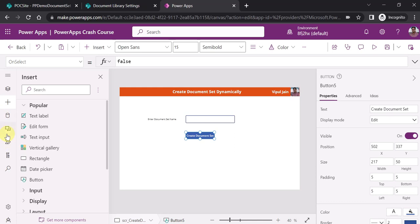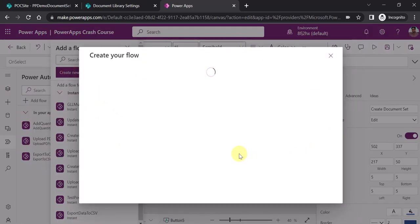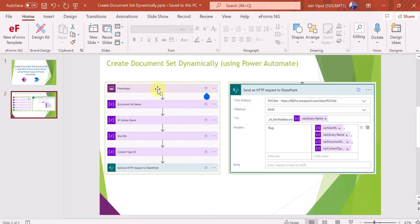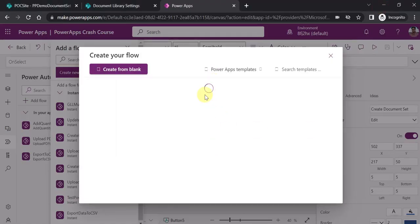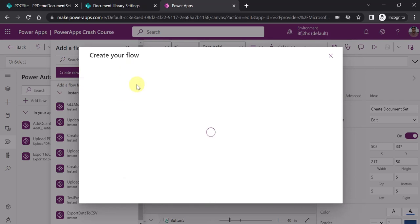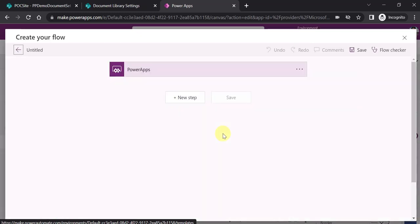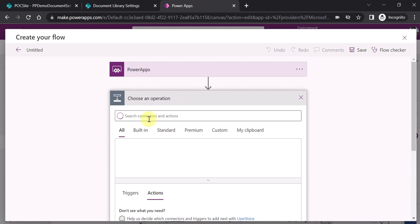I am going to Power Automate. I will click on 'Add Flow', then 'Create New Flow'. It gives you the option to create a Power Automate flow right away from within the PowerApps screen. The flow which we are going to create will have these steps: we will create and initialize some variables first, and primarily we will be calling the 'Send an HTTP Request to SharePoint' action which will help us create the document set in our SharePoint document library. I will start from 'Create from Blank', which allows me to create an instant flow within the PowerApps window. The Power Apps trigger has already been added as the trigger.